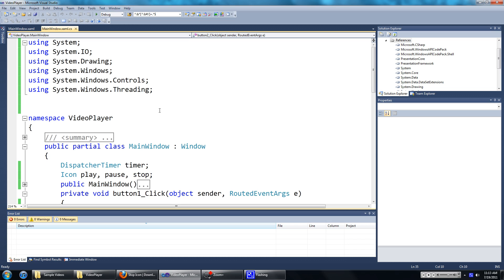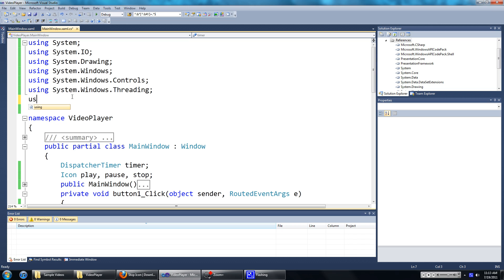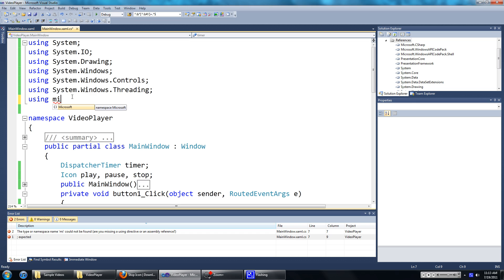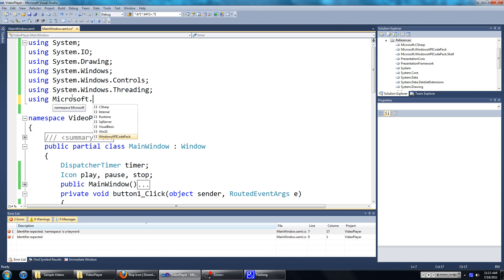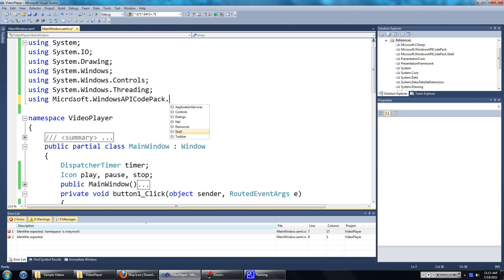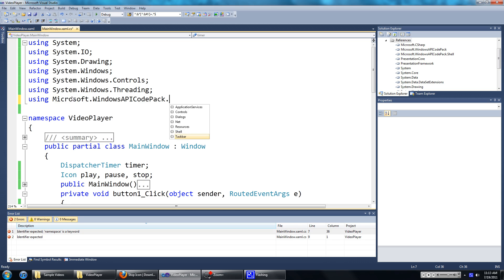Now go to your using area, then put in a new reference to Microsoft.WindowsAPICodePack.Taskbar.